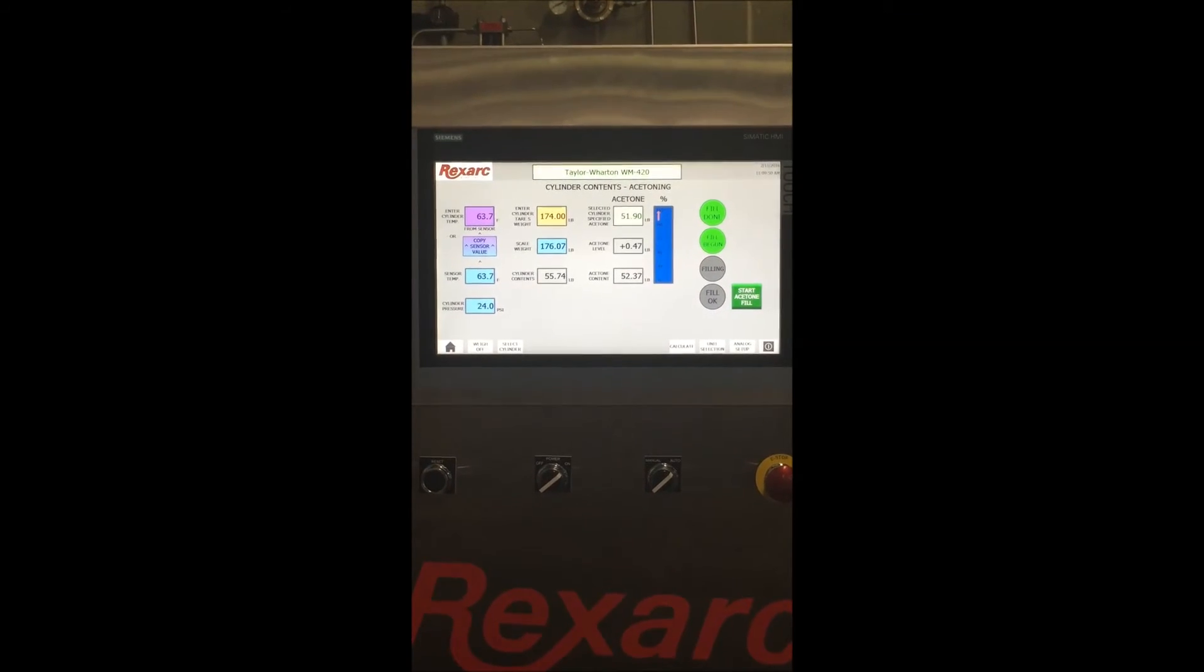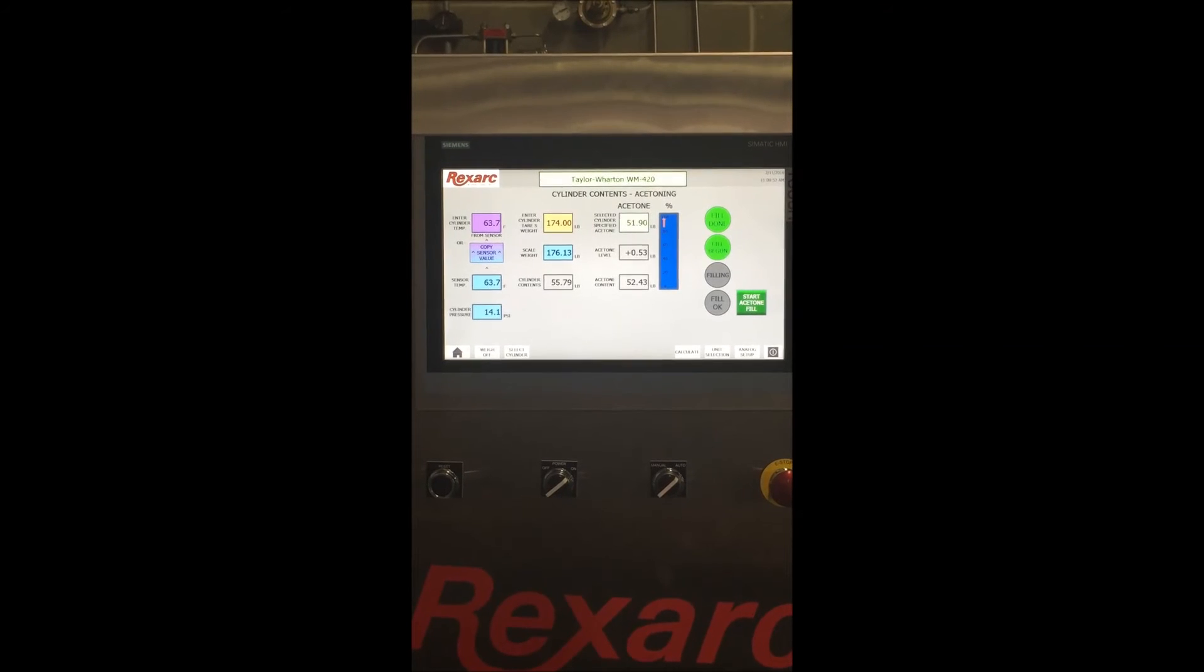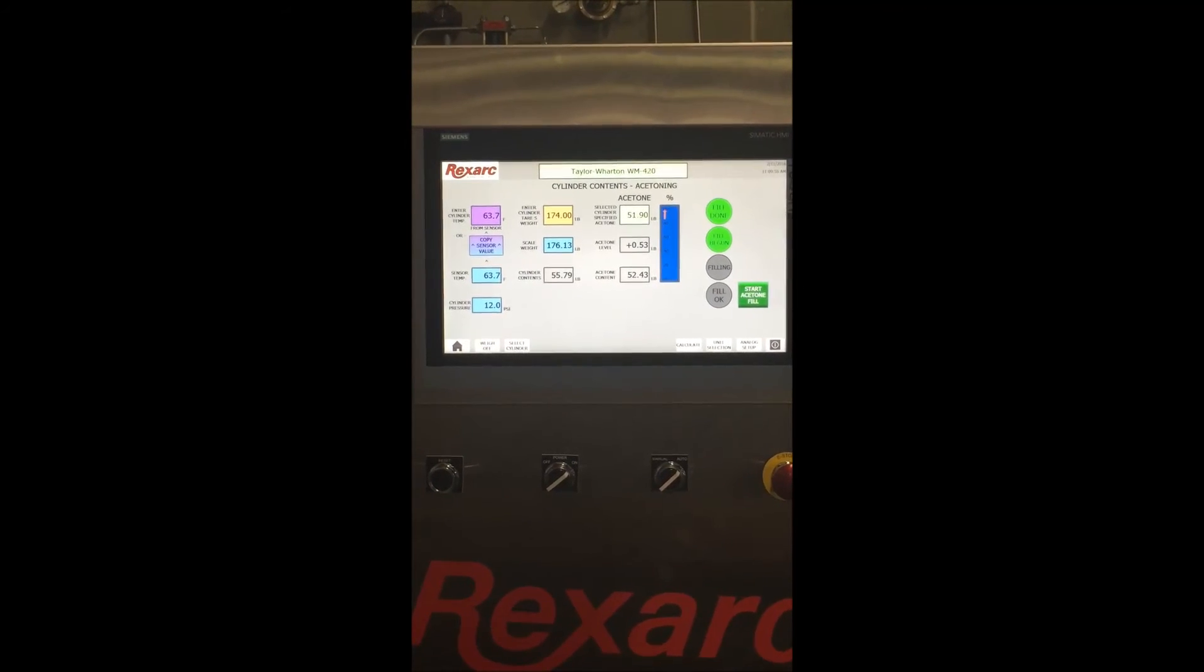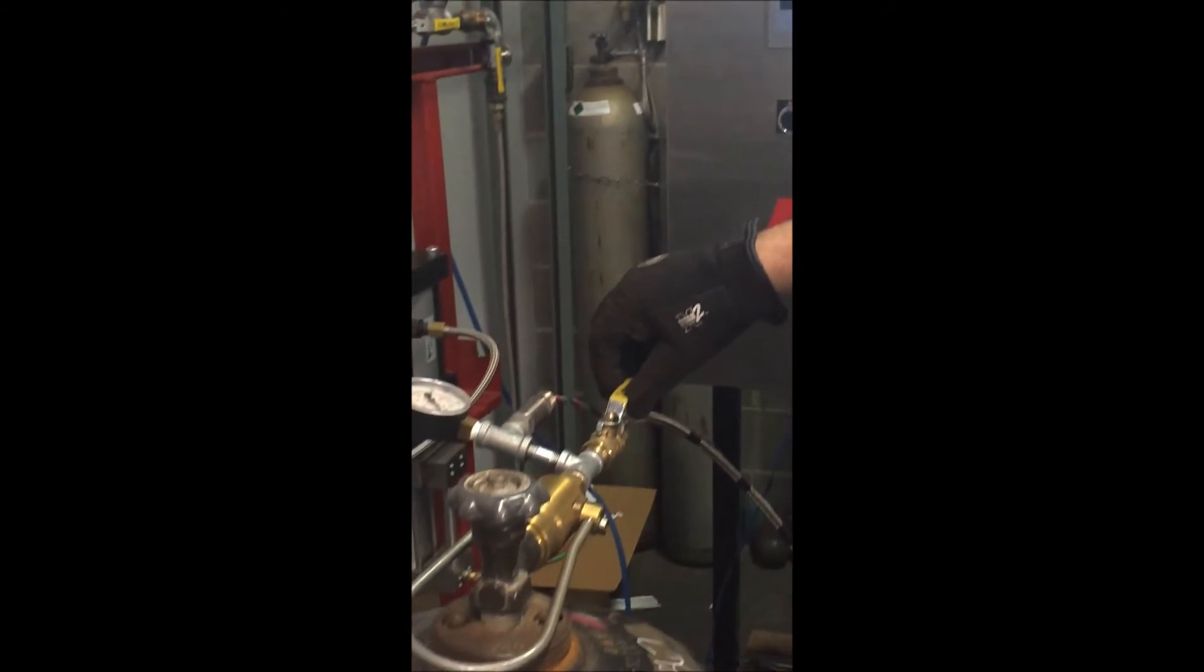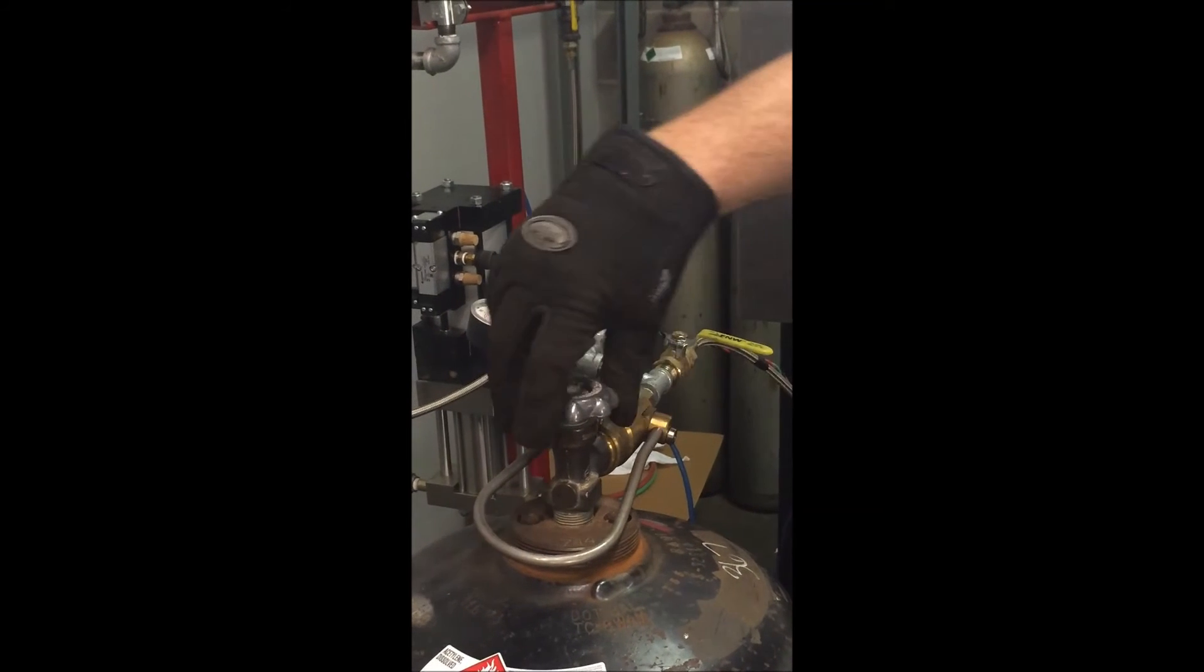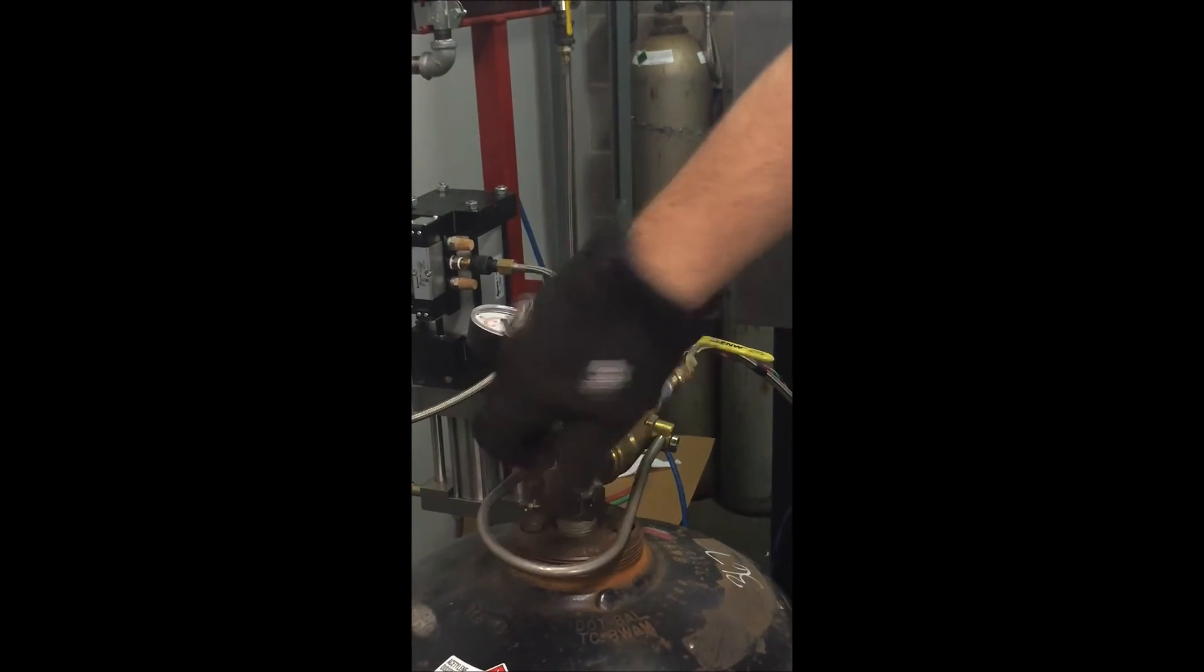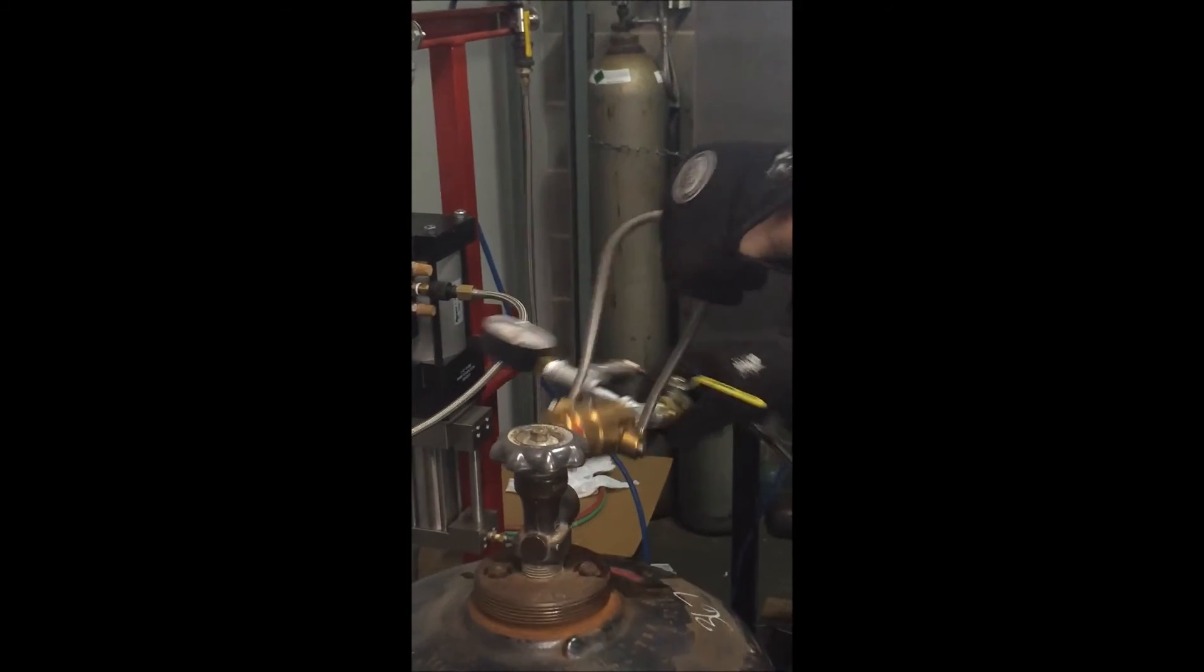Once the panel has calculated the correct amount of acetone is now in the cylinder, it will automatically shut the supply to your acetylene cylinder off. At that point you can close your hand valve on the acetone piping, close your cylinder valve, and disconnect your line.